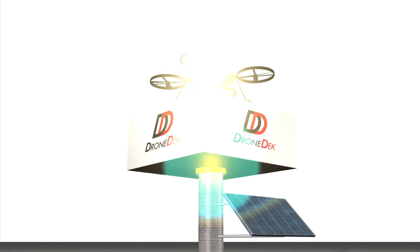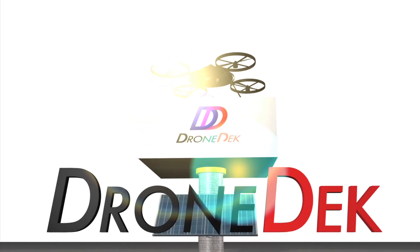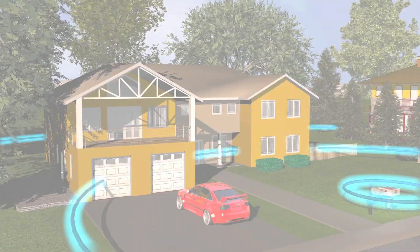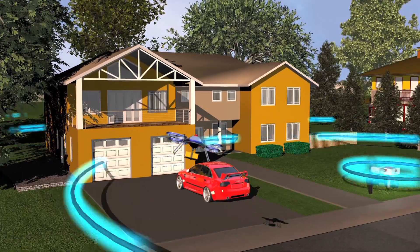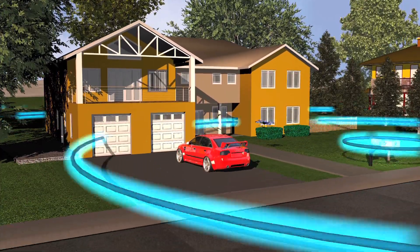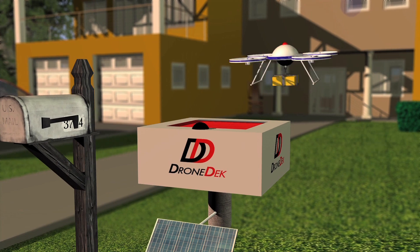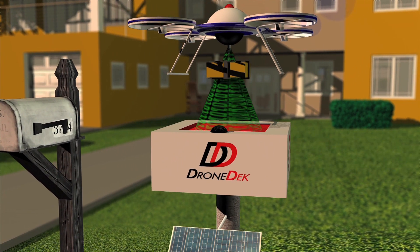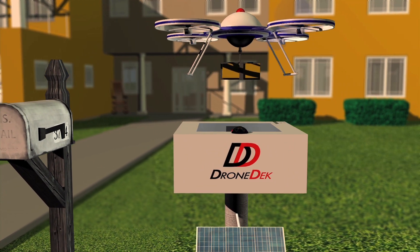DroneDek features secure weatherproof storage for your delivered packages. Delivery drones will be able to locate your DroneDek through GPS. Once located, the drone will send your DroneDek a unique encrypted signal which will open the cargo door.